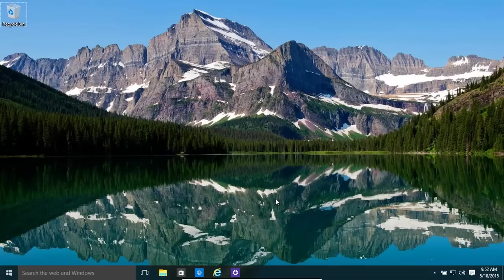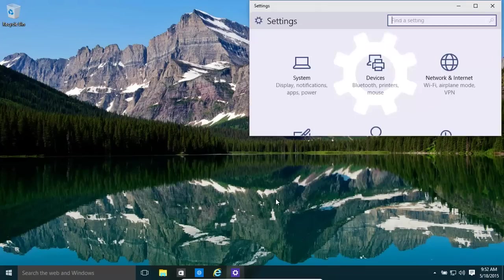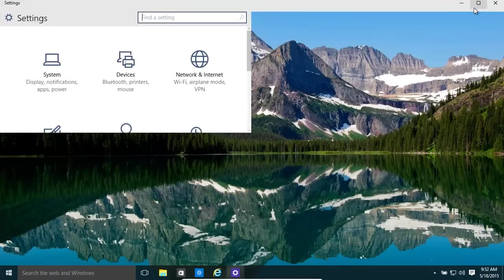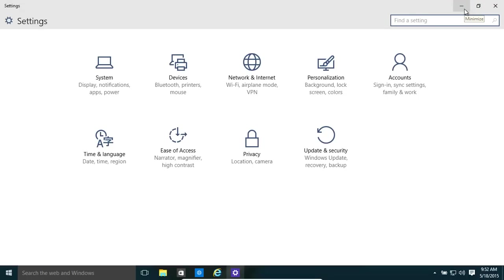Basically, if you wanted to open up the settings, it's Windows key and I. And that opens up the settings window.